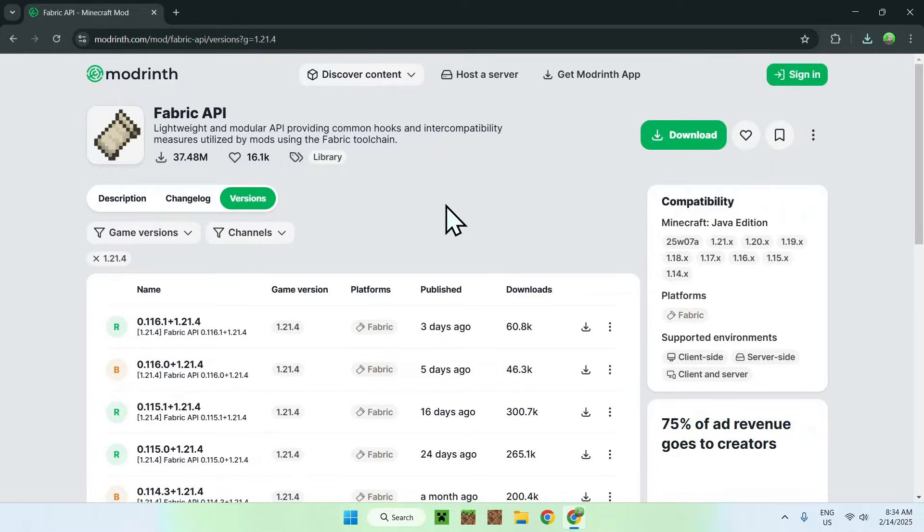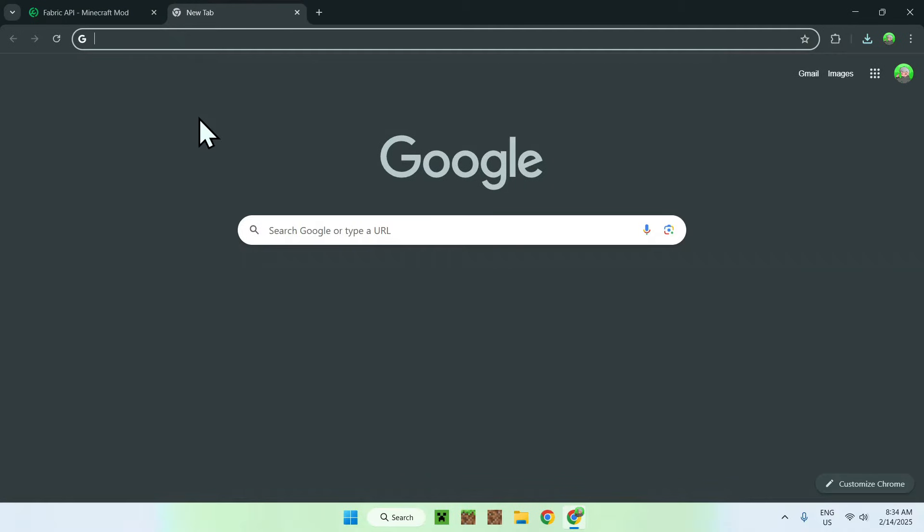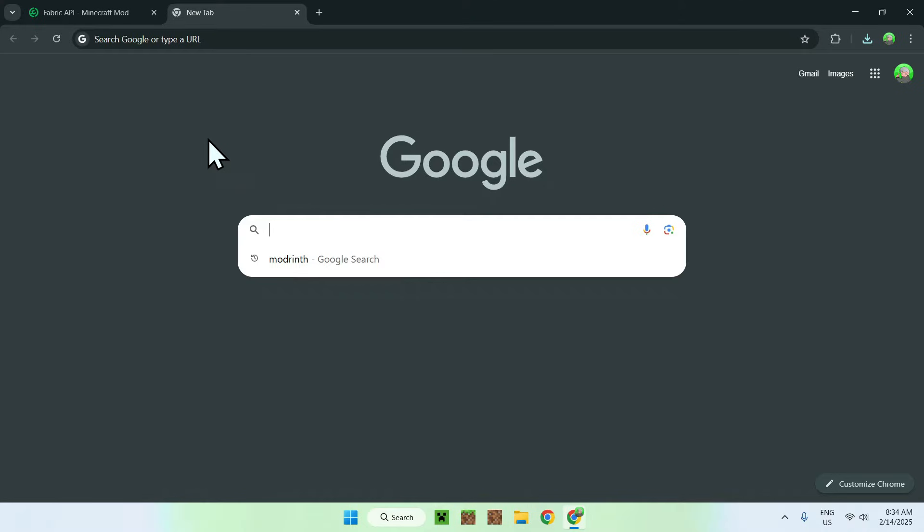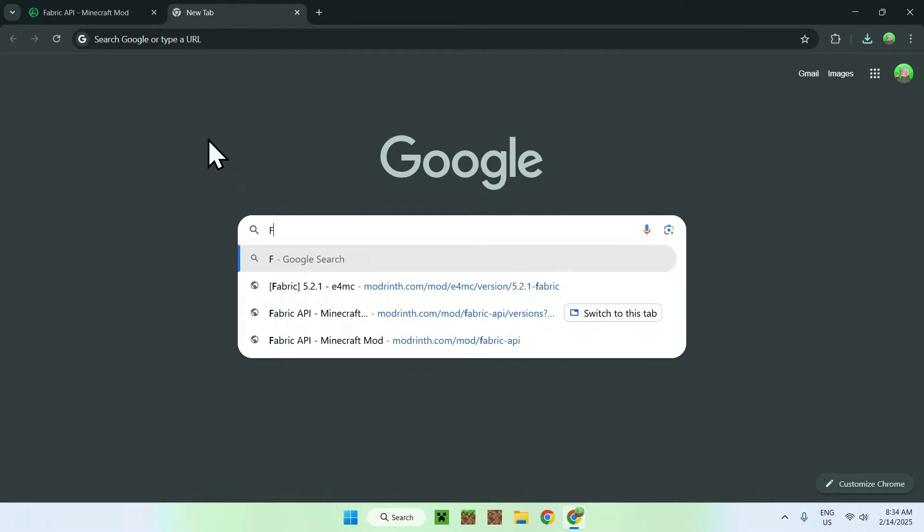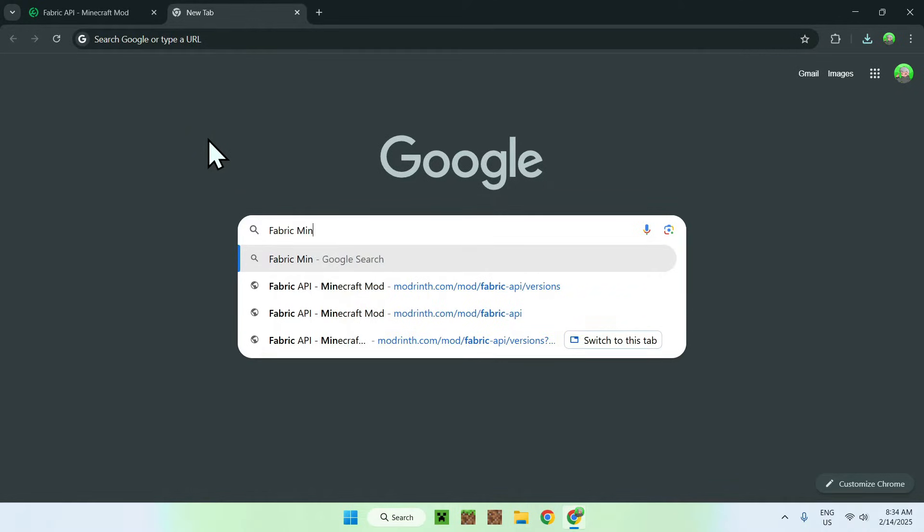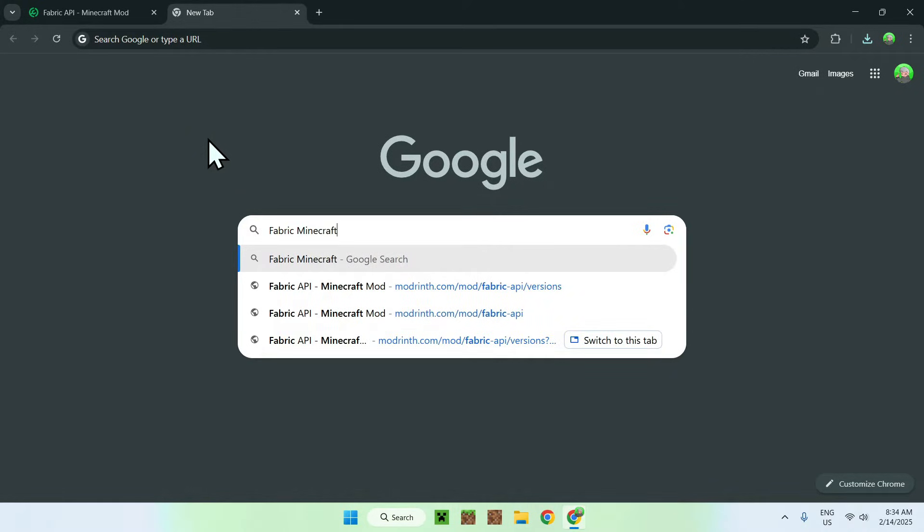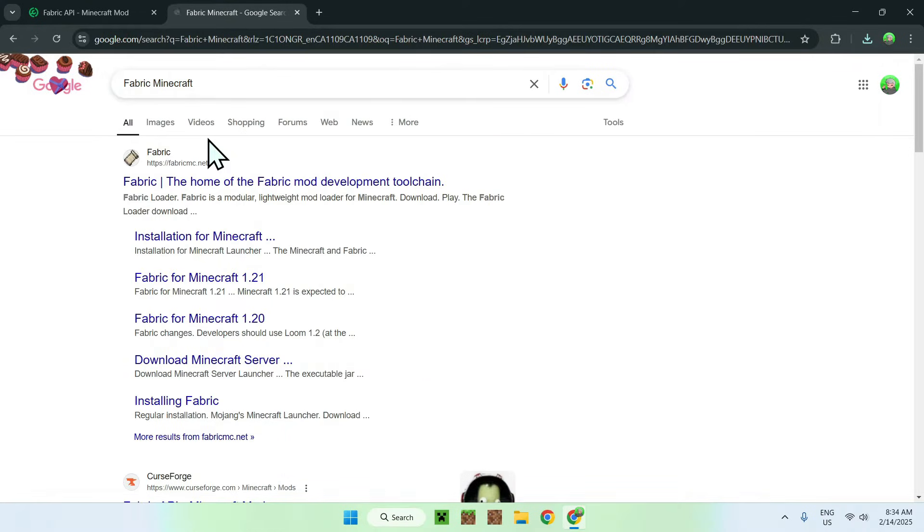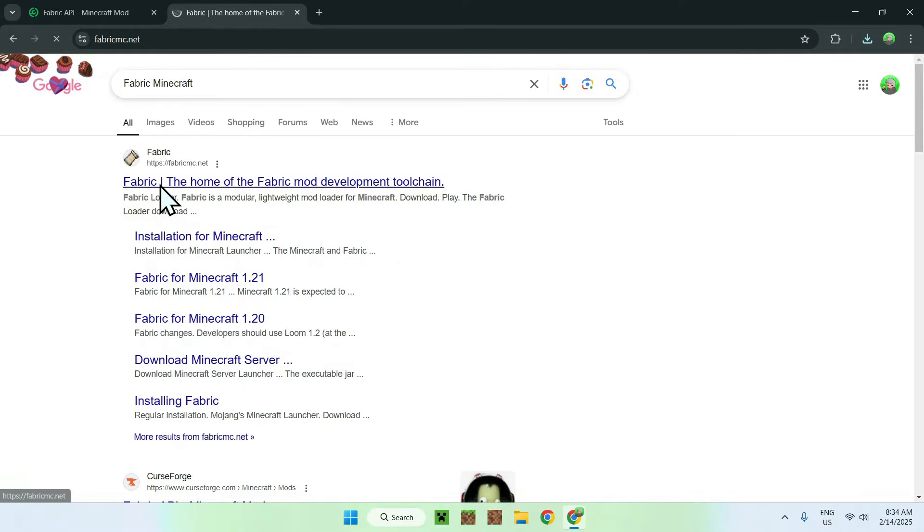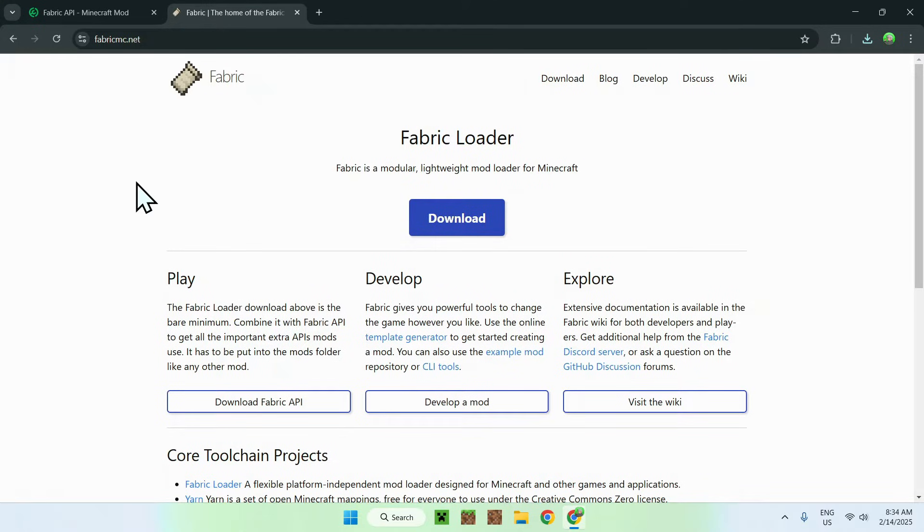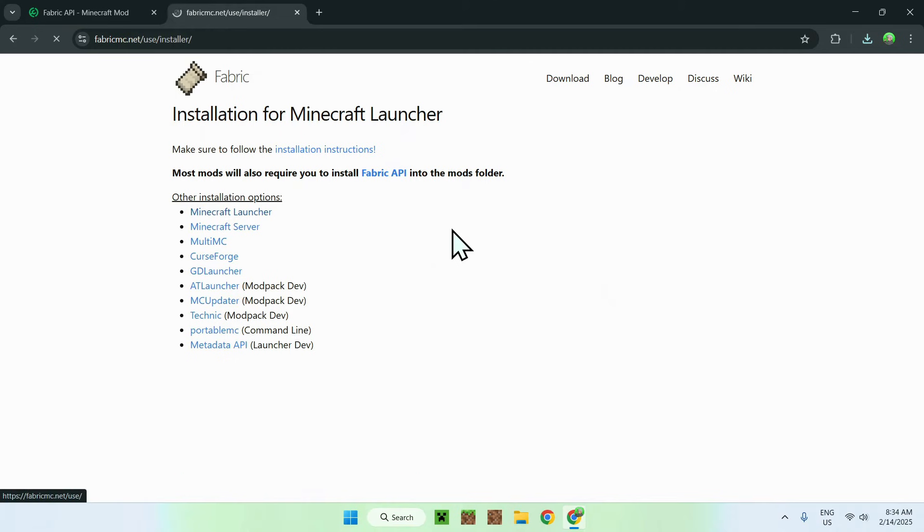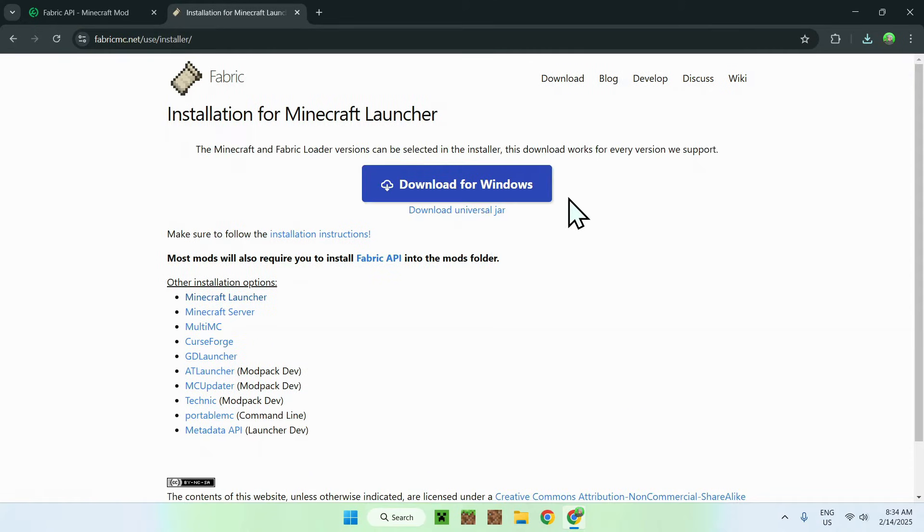Once you're done you want to go ahead and go to a new tab and get yourself Fabric Minecraft like so. Once you're done you'll see fabric here, fabric.mc.net. Click on the Fabric link and this will bring you to the Fabric homepage. Now click the blue download button and then go to download for Windows.